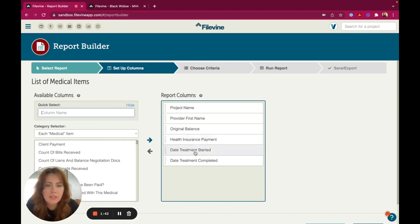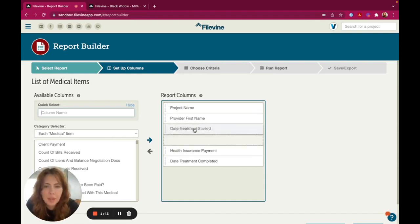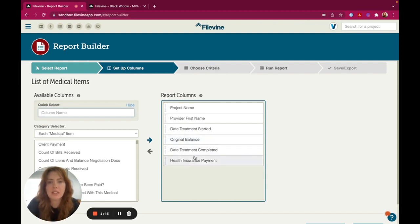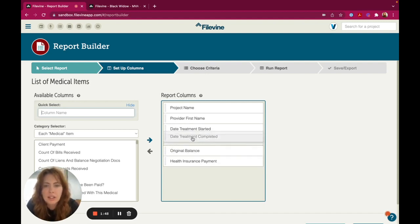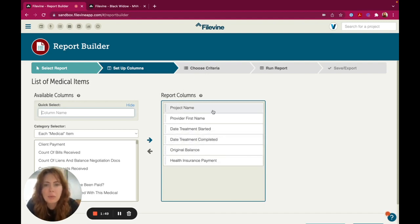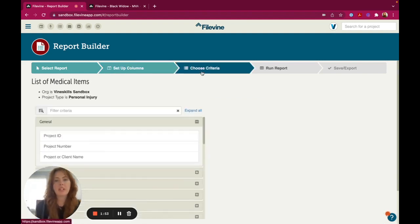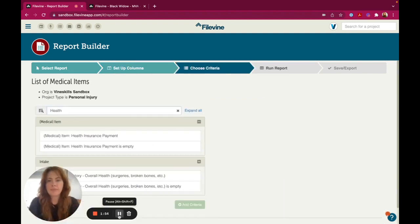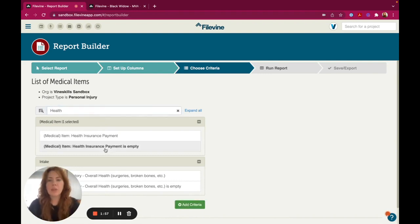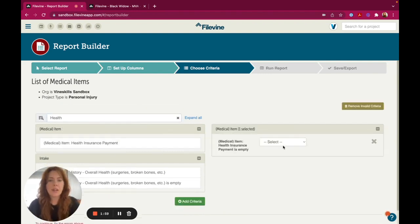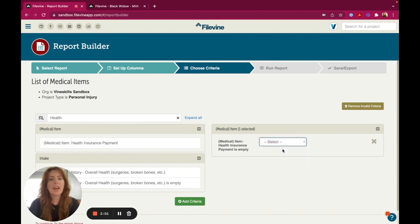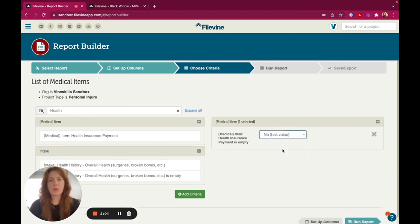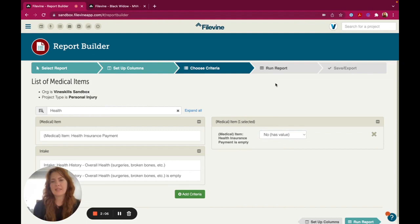So I have, I'm going to put the Treatment Dates here. I'm going to put it in the order I want to see it. And then I'm going to head over to Health Insurance Payment Criteria. So I want to pull in Health Insurance Payment is Empty and then I'm going to select No. I want it to have a value or otherwise it won't show up on the report because I want to send this, maybe I want to keep this for subrogation purposes.